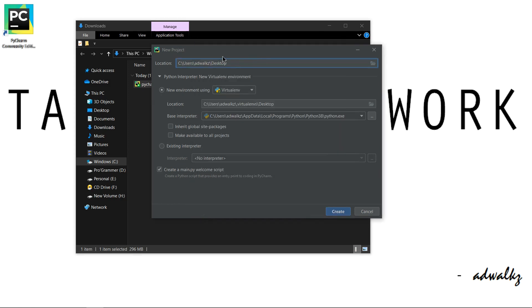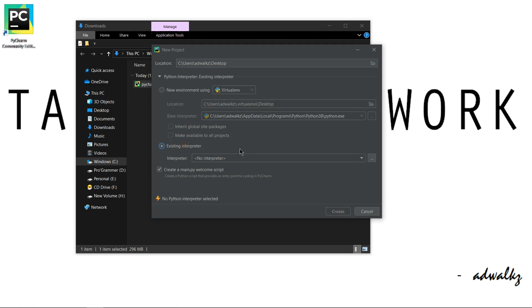Now I have two options for choosing the Python interpreter. I can create a new virtual environment and start creating my project in that virtual environment, or I can just click on existing interpreter. What's the major difference? If this machine has Python 3.8 installed already, this project will simply work on the 3.8 version.